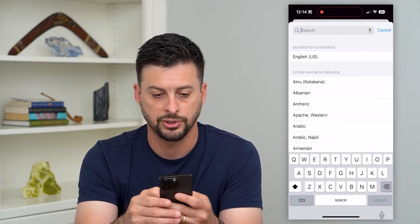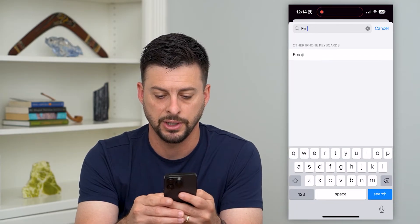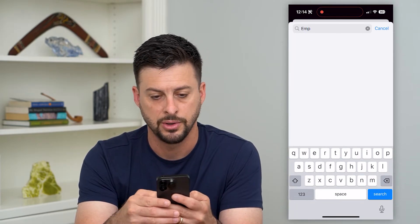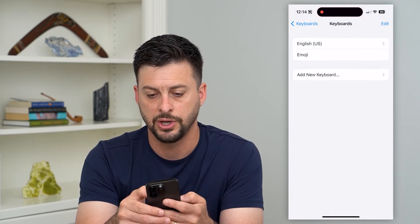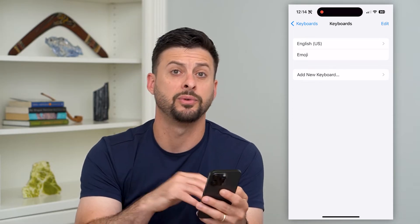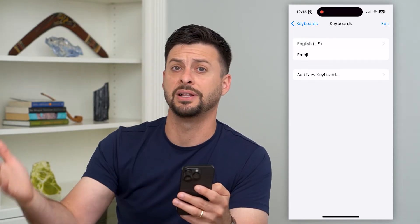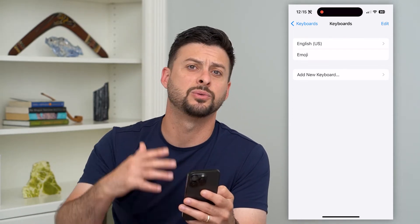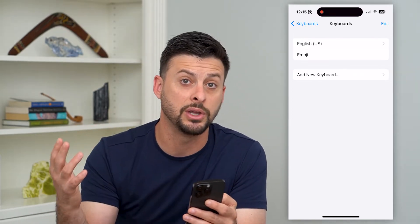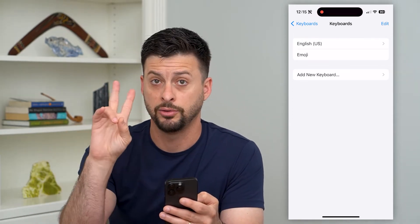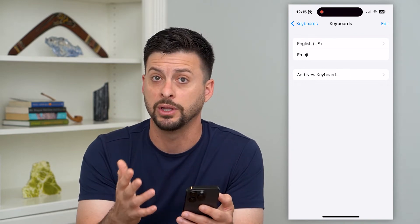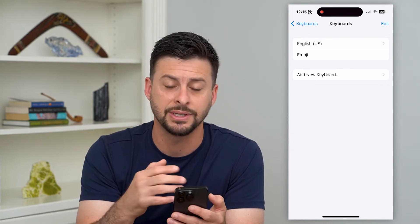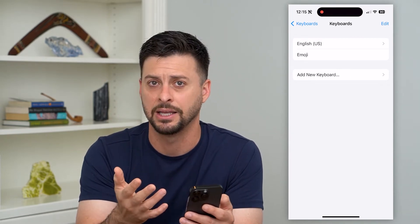We'll just search for Emoji again. Basically what we've done is deleted it out — this will delete out all of the old memory of your frequently used emojis — and then we added it again.